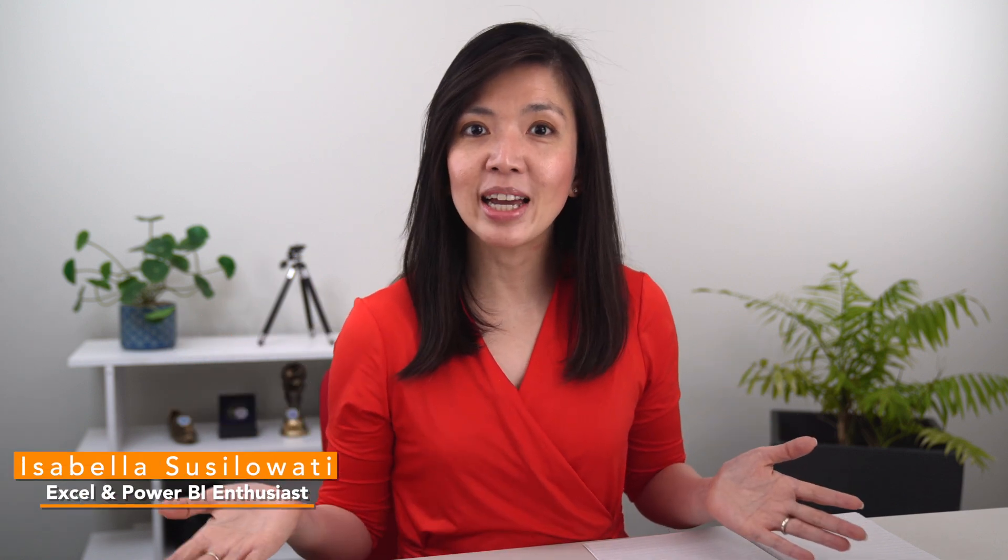Hi everyone! My name is Isabella Susilowati. I'm an excellent Power BI enthusiast with decades of business experience. I publish weekly videos on YouTube every Thursday sharing tips and techniques on how to work smarter and not harder.